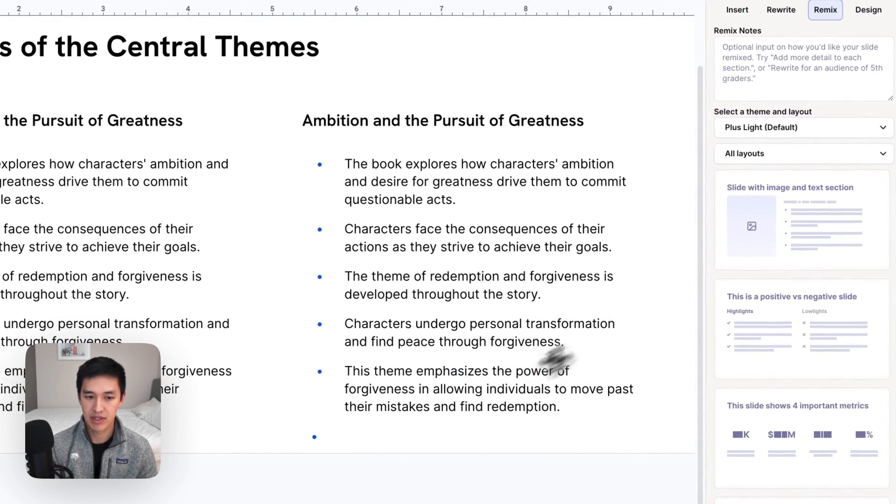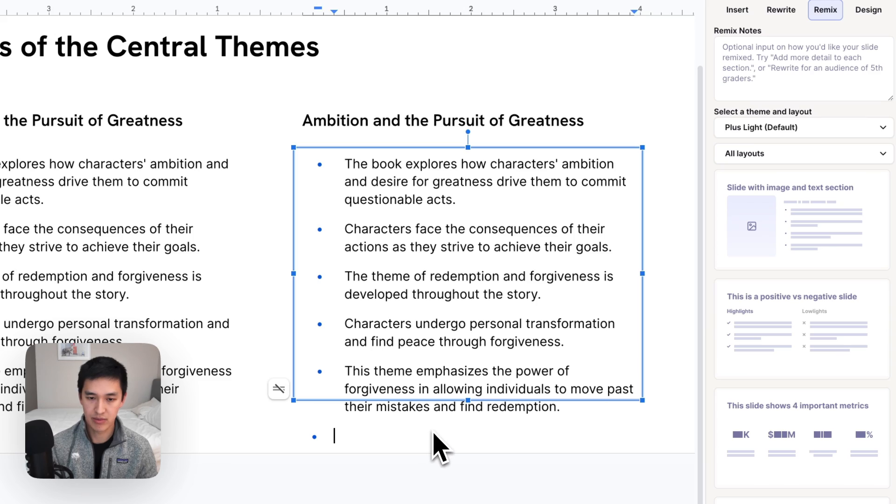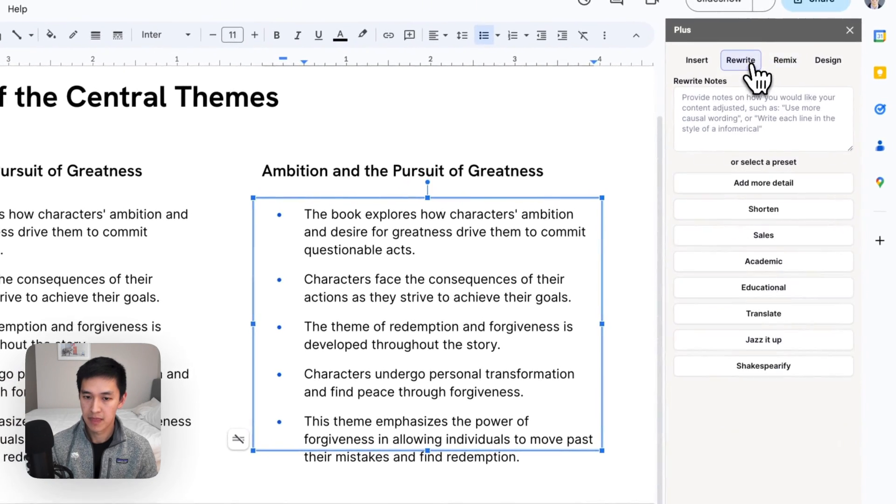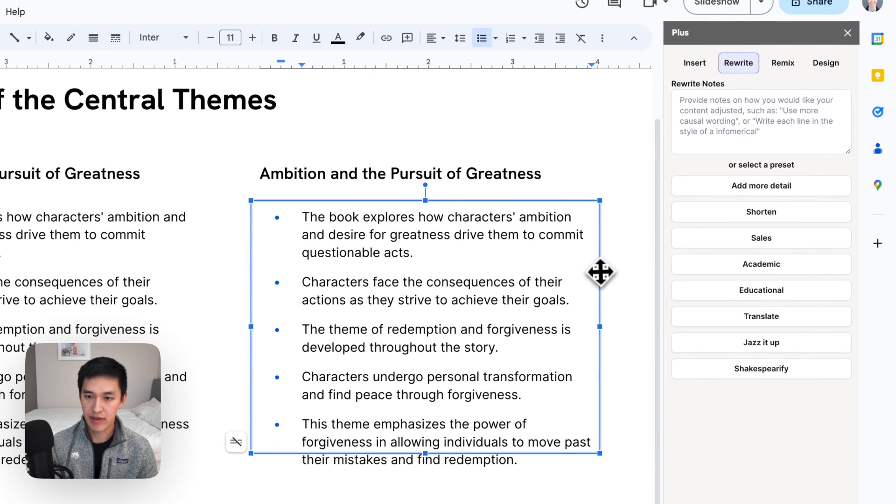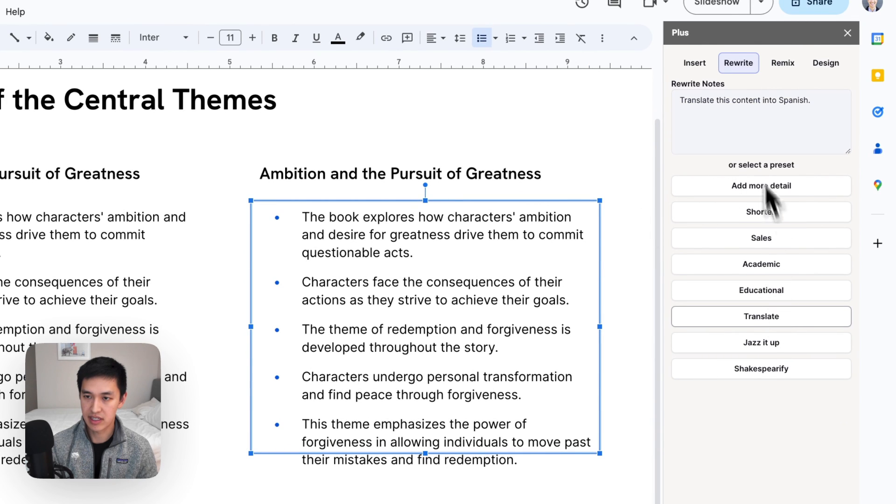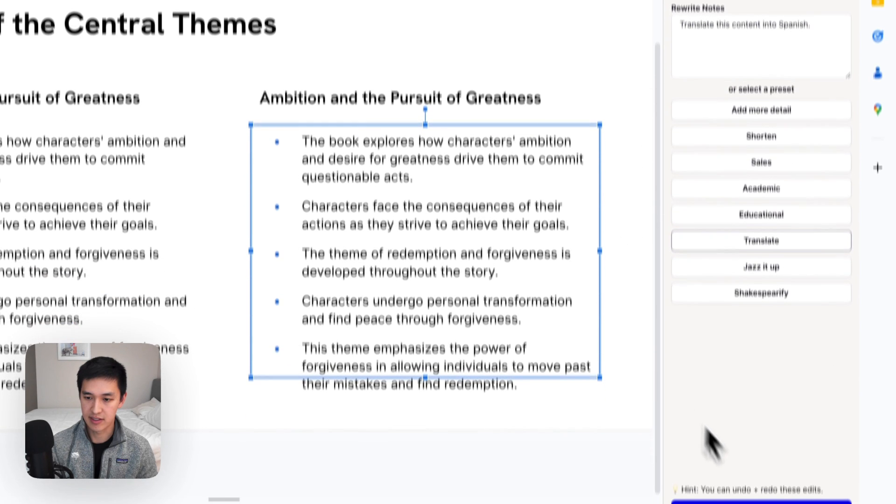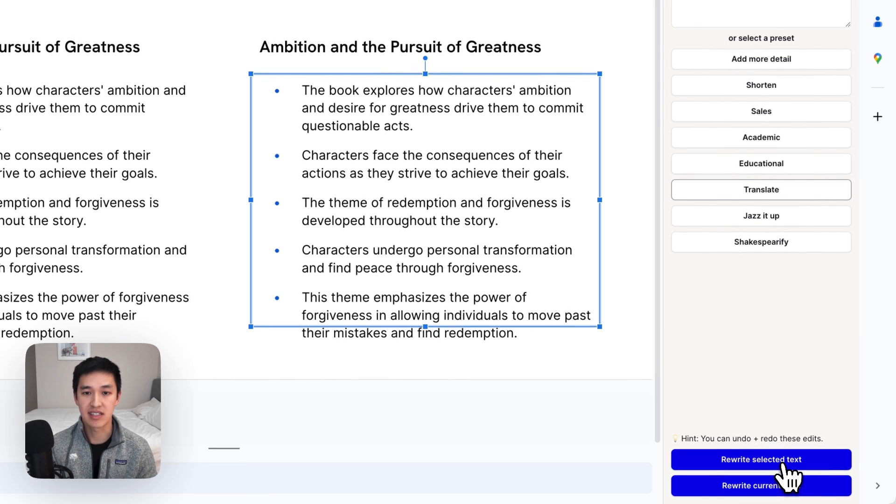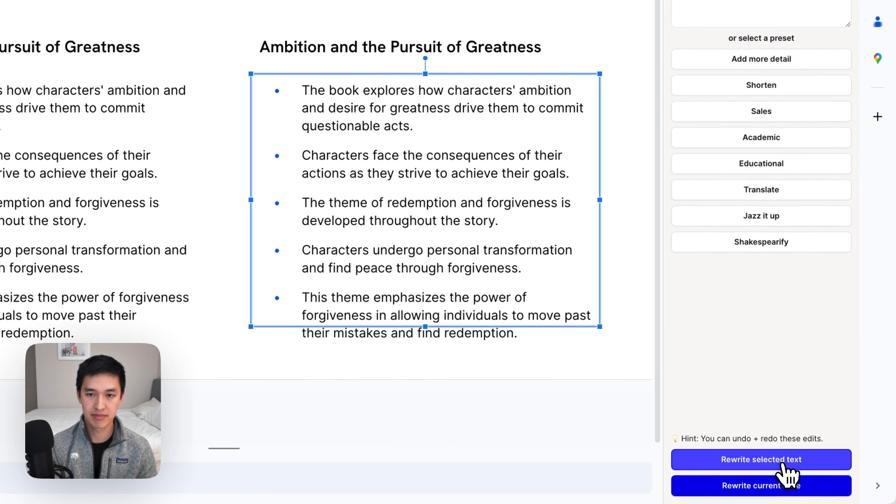So what you'll see now is I have two columns with the same text in English. What I'm going to do is select one of these columns, use the rewrite button and say translate this content into Spanish, but hit the rewrite selected text button this time so it doesn't translate the entire slide.